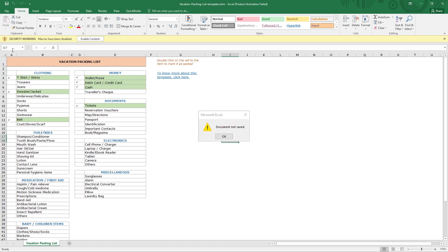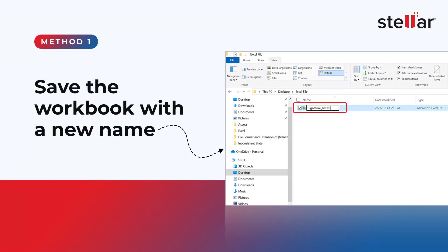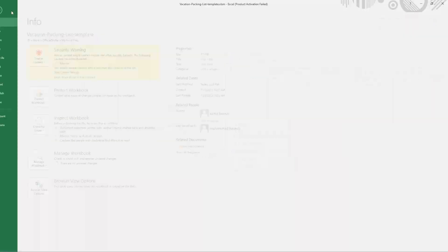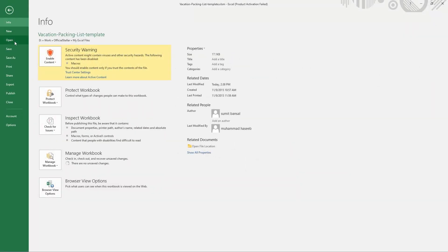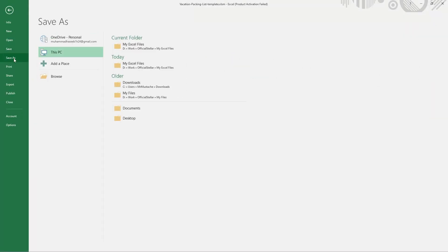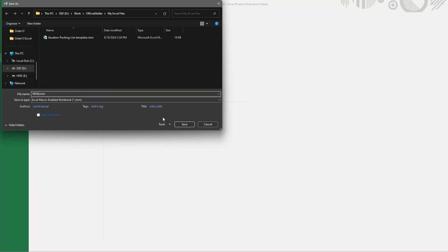We're going to have a look at five methods by which we can fix this error. Method 1: Save the workbook with a new name. Go to File menu and click on Save As. Give the file a different name and click on Save.